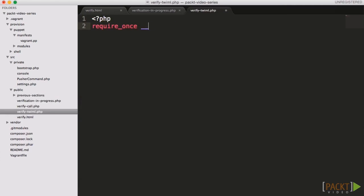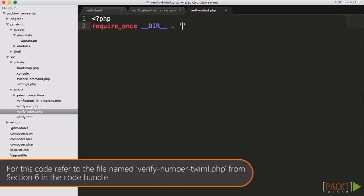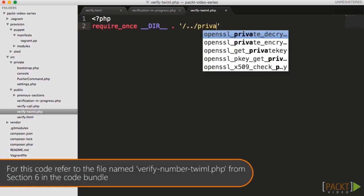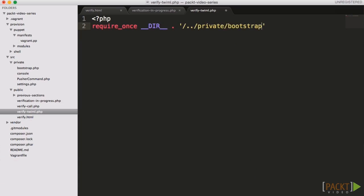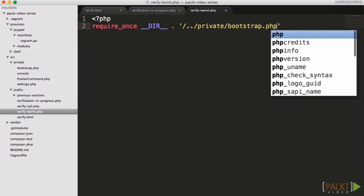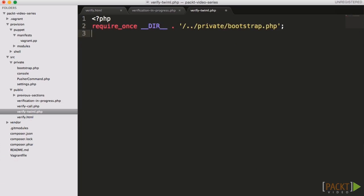As the verification code is four digits, we provide the num digits value as four, which instructs Twilio to redirect the call flow to the action URL once that many digits have been entered.